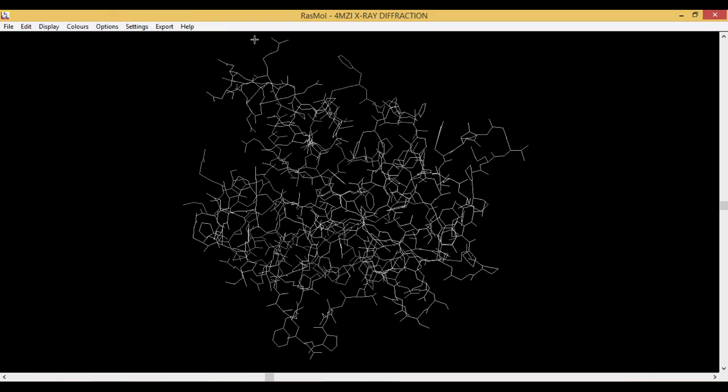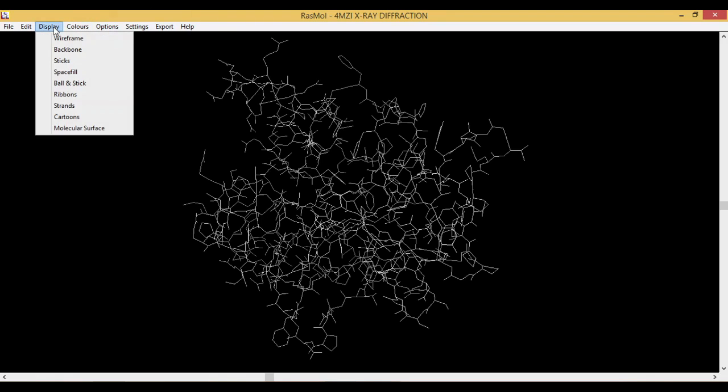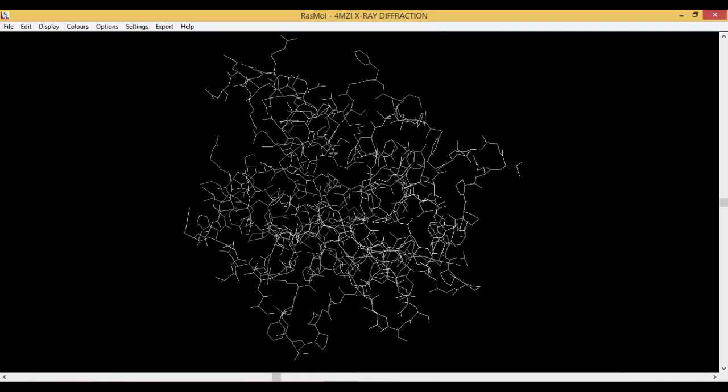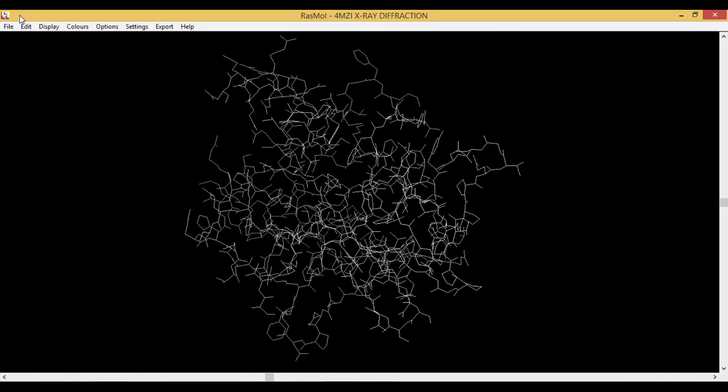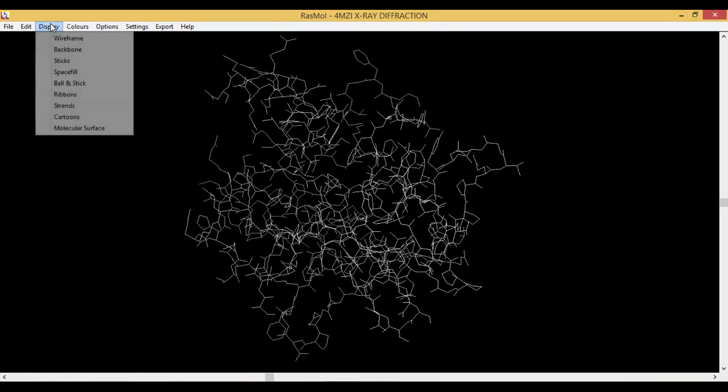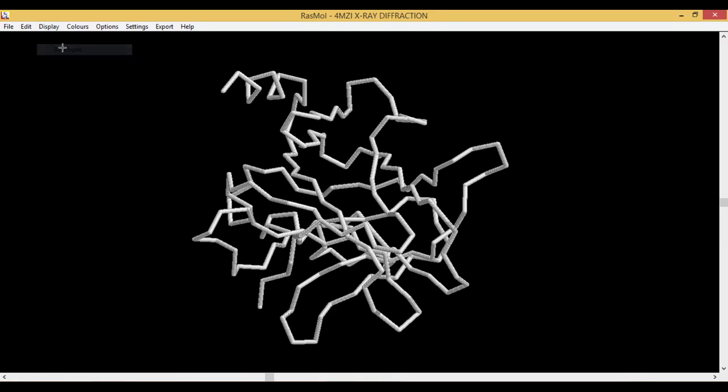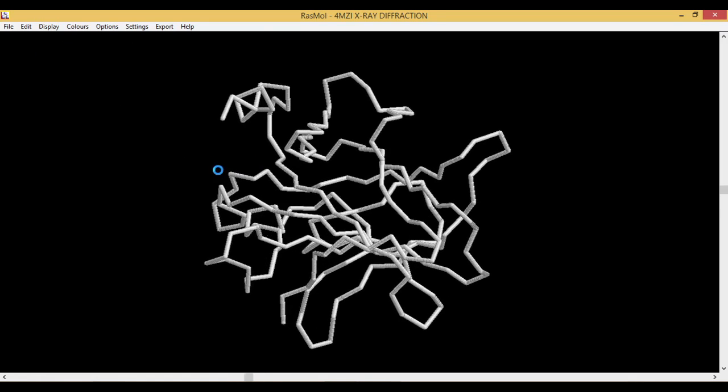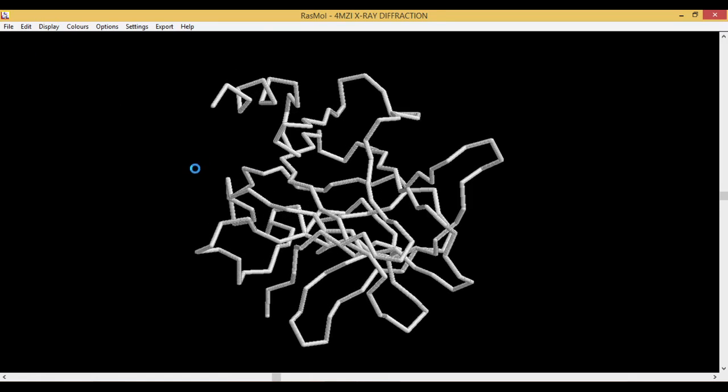This is the toolbar for RasMol. When we click on Display, it shows you the various representations of the protein which you can have. The first one is wireframe, it is the basic RasMol display opening layout. Then the next one is backbone, which basically connects the carbons in proteins and the phosphorus atoms in the nucleic acids.